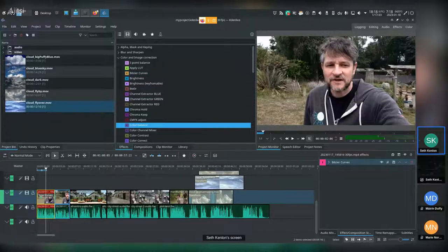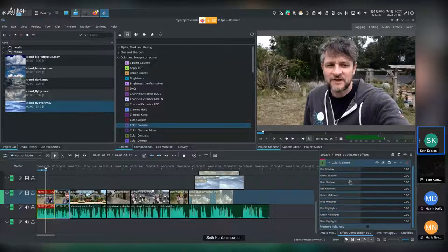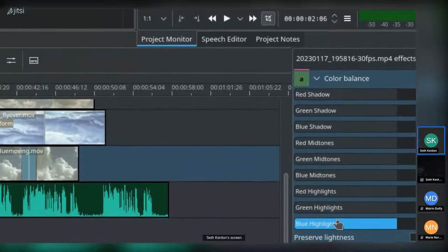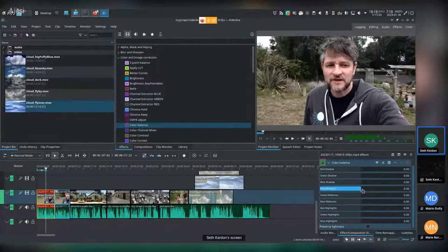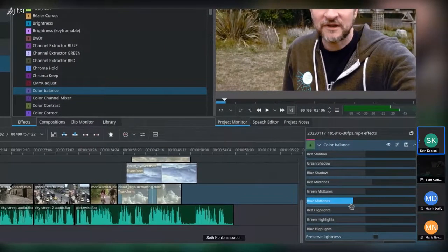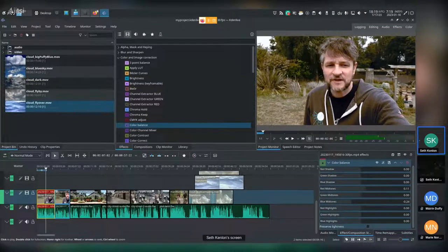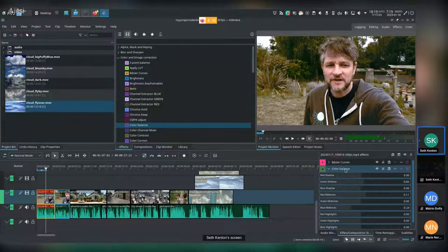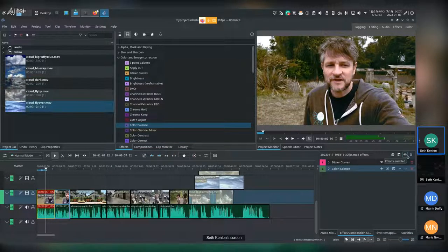Alternatively you can use Color Balance, which has a slider interface rather than curves. It breaks down into RGB with separate sliders for shadows, midtones, and highlights. I'll add a little red to the midtones, and lean toward yellow in the midtones — the opposite of blue — for a subtle amber filter. Then maybe boost the green in the shadows to restore some natural color in the trees. Less is more.